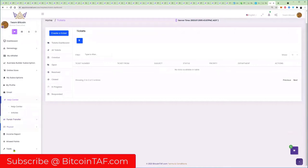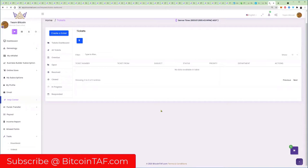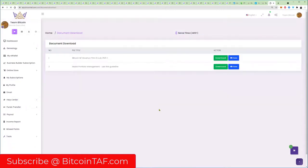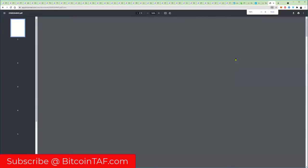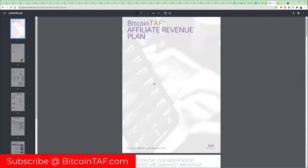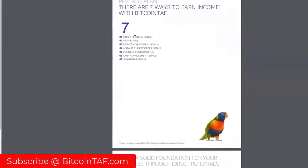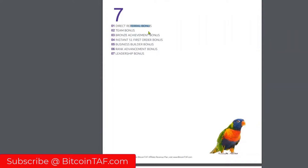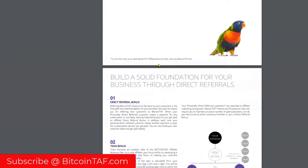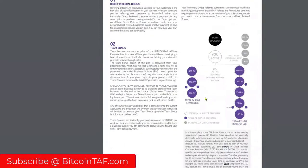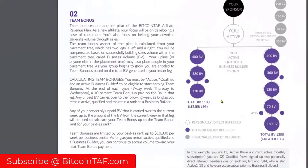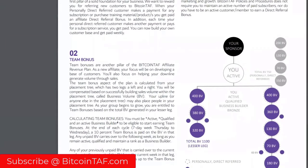Missed points here on the bottom, really important. If you go to tools download, you will see here that you can download the Bitcoin TAF revenue plan. If I click on view, I'm not going to do it right now, but I'm going to quickly explain to you. There are basically seven ways to earn: direct referral bonus, team bonus, bronze executive bonus, instant $51 you get for bringing somebody in that buys a 12-month subscription, business builder bonus, rank advancement, and leadership.